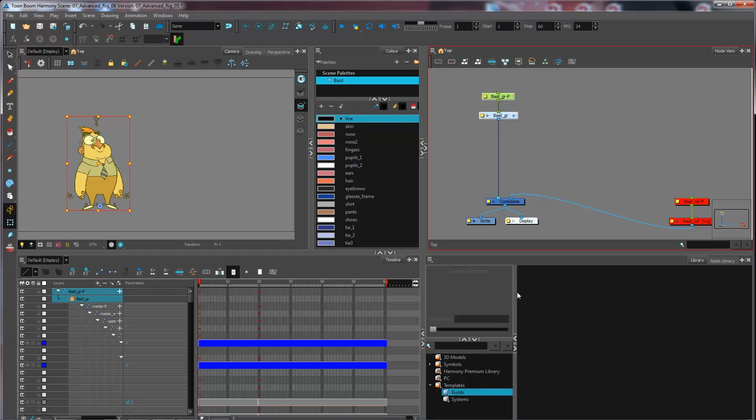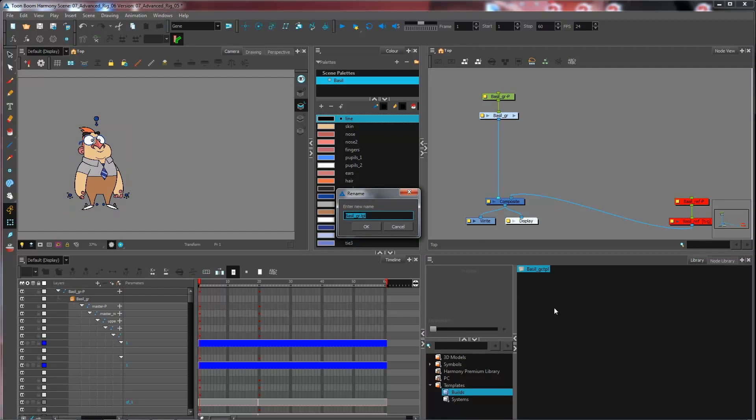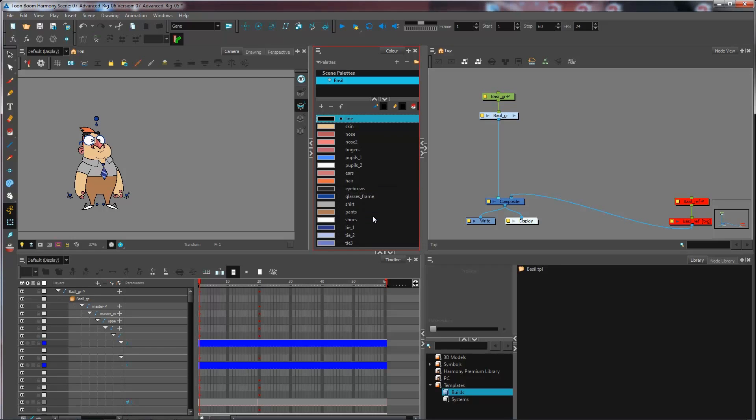And now I can go and paste the files that I've copied by pressing Control-V or Command-V on Mac. I can rename this any way that I want. It's not going to affect the contents of my group right here. So I'm just going to name him Basil, just like that. So .tpl is for Template.